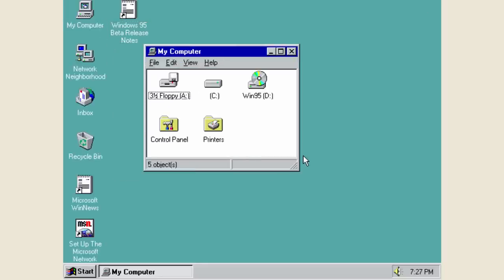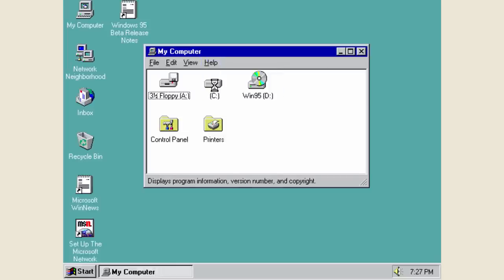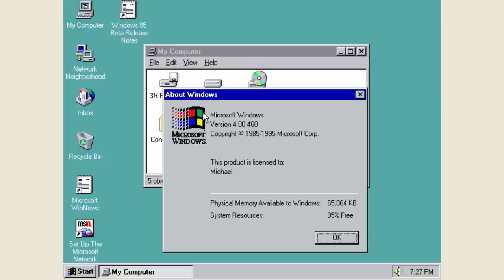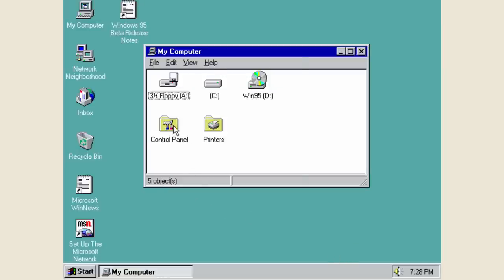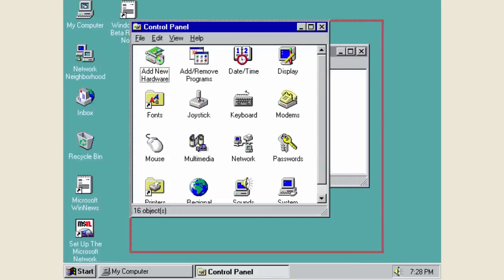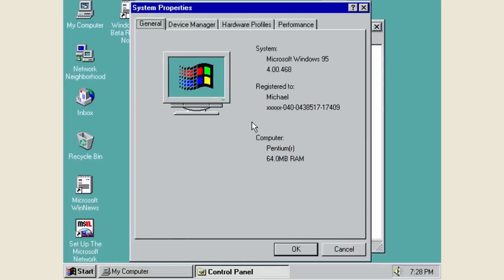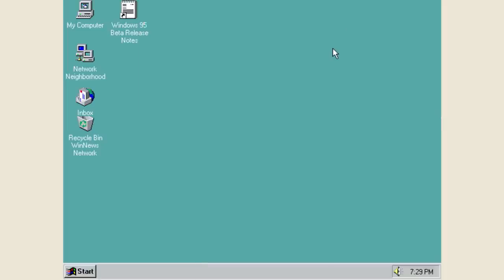Opening My Computer, it also looks pretty finalized. The help/about just says Microsoft Windows version 4.0, since 4.0 was the official version number for Windows 95, with the copyright date updated to 1995. The control panel settings all look pretty finalized. The system dialog looks totally different from the last build — it now has the same image as the RTM release of Windows 95, identifies itself as Windows 95 with version 4.00.468, and displays the registered user information and system specifications.